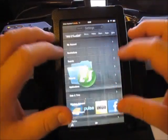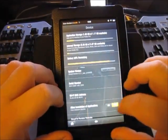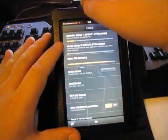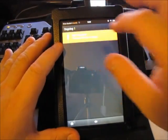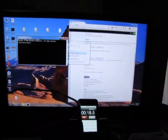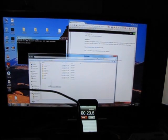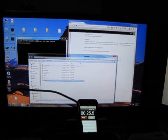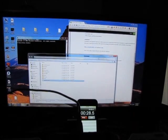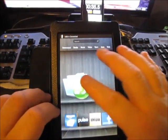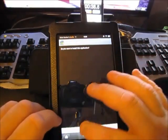First thing: go to Settings, scroll down to Device, turn on third-party applications — yes. Okay, plug in the Kindle. I already have all my stuff on my screen ready to go. Drop the app onto the Kindle Fire.